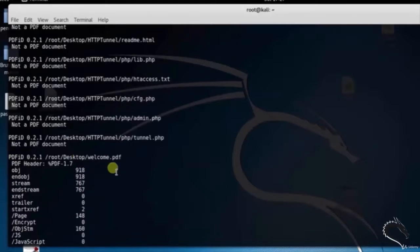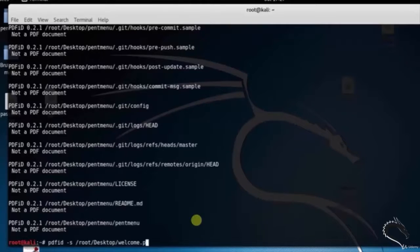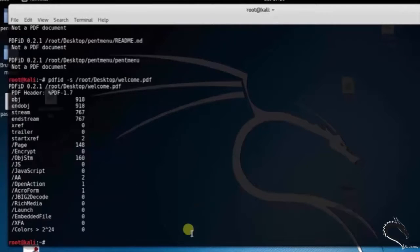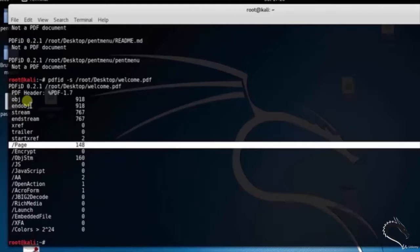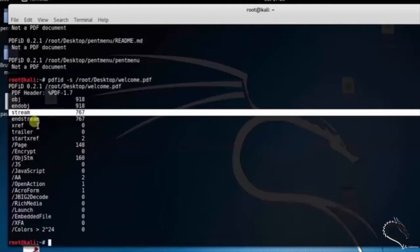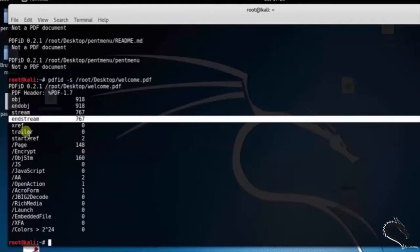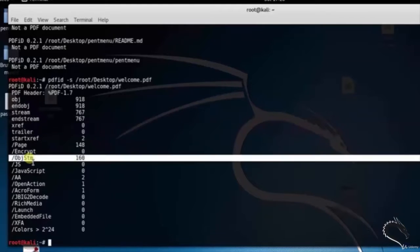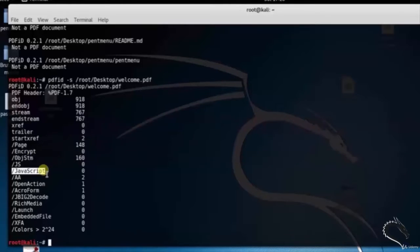Now let's analyze the welcome.pdf file. Type pdfid root desktop welcome.pdf. Here you can see that object and end object number of object stream is 918, stream and endstream is 767, and so on.